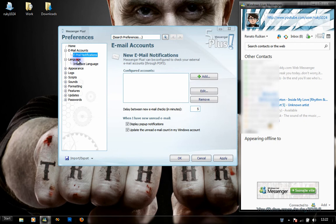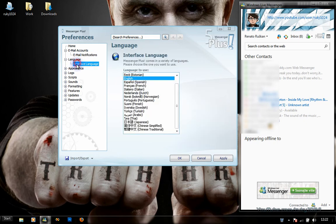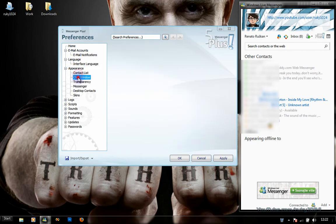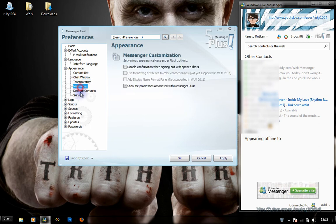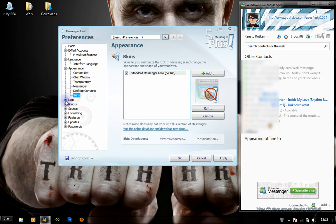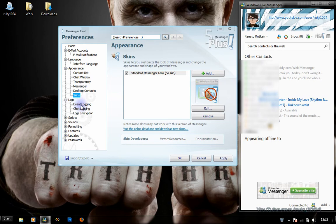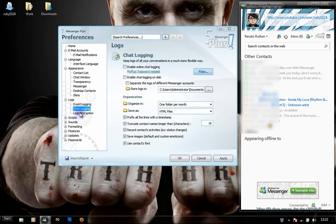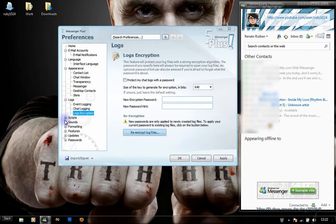The options include Language, Interface Language, Appearance, Contact List, Chat Window Transparency, Messenger Desktop Contact Skins, Logs, Event Logging, Chat Logging, and Log Encryption.